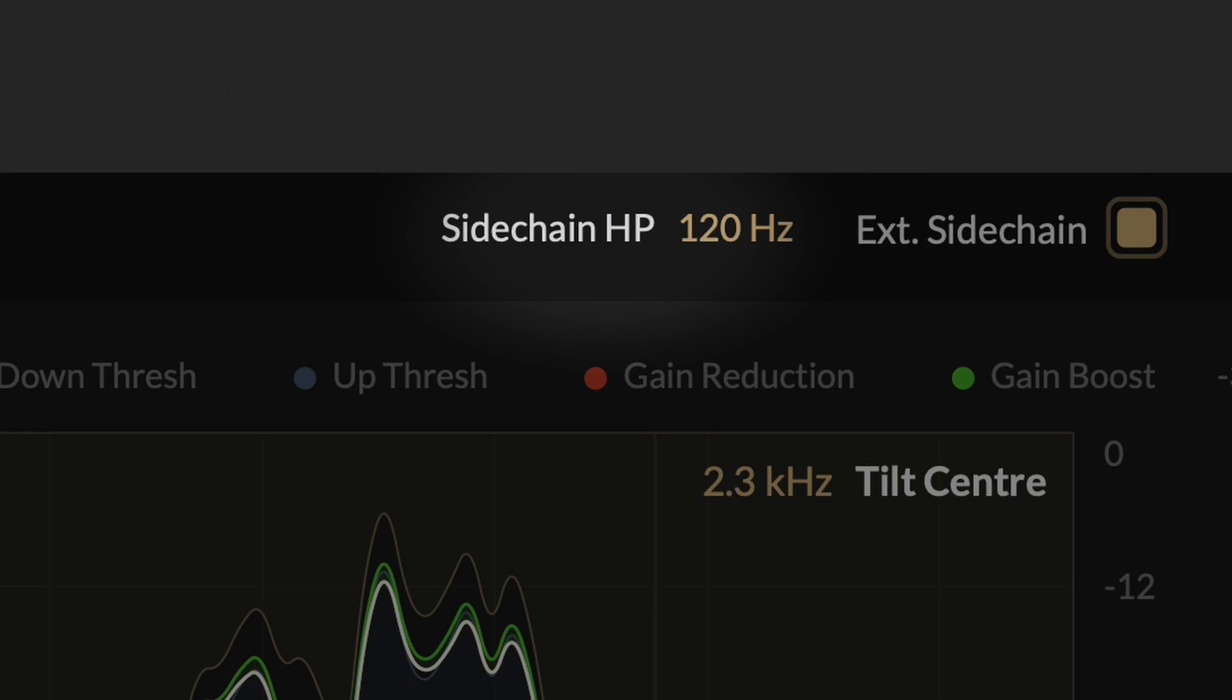Next to it, there is also the sidechain high-pass filter control, which allows you to apply a high-pass filter to the sidechain.